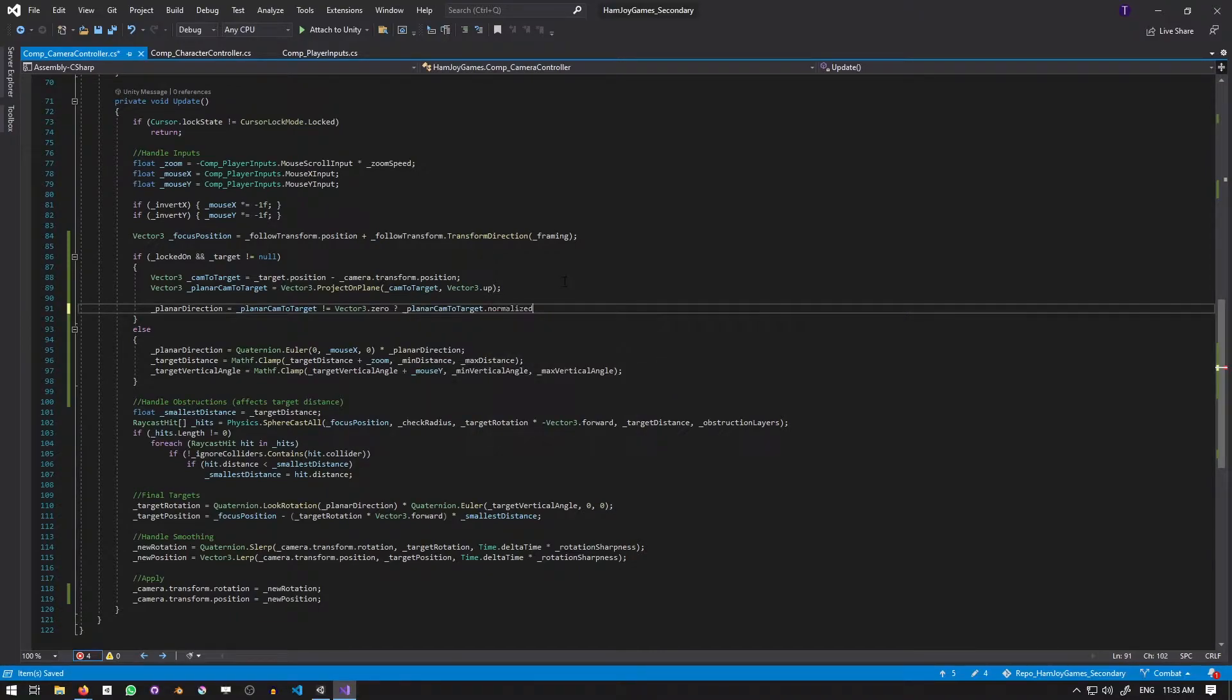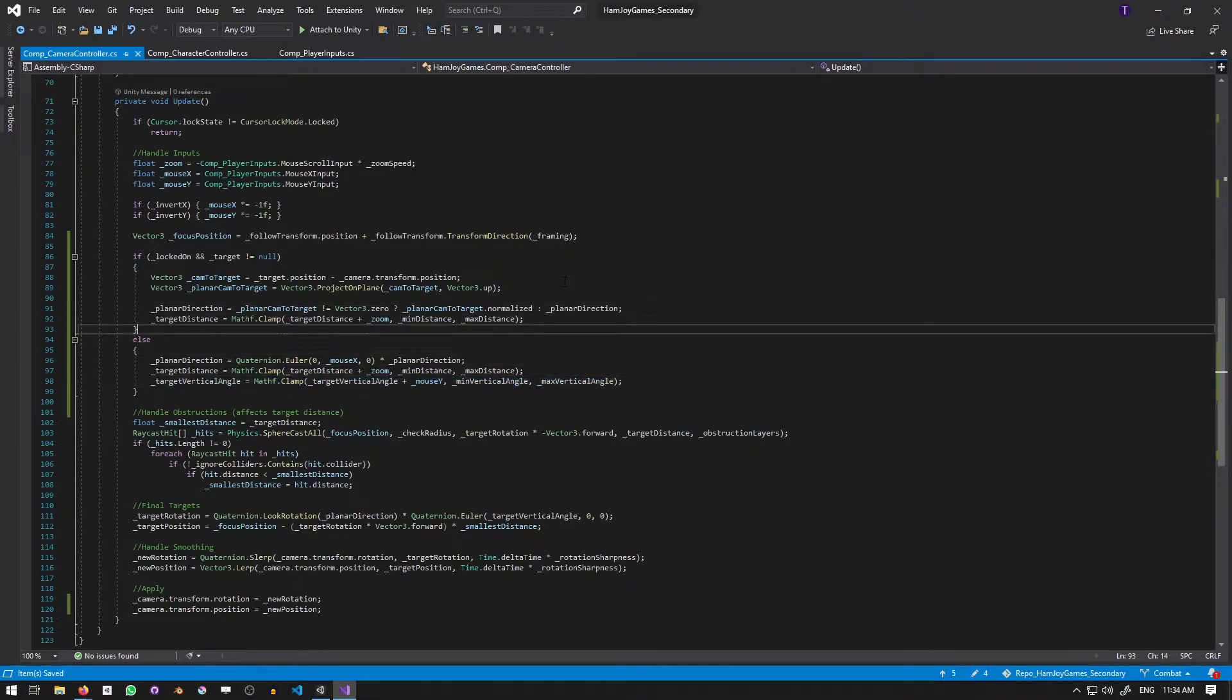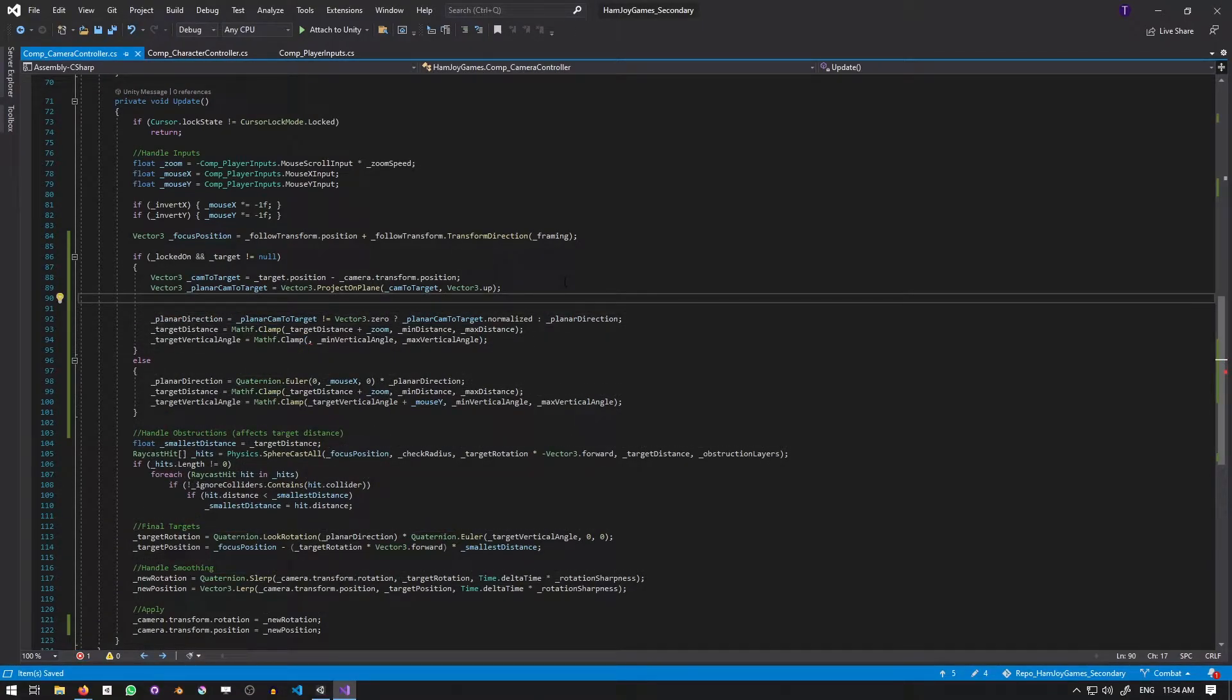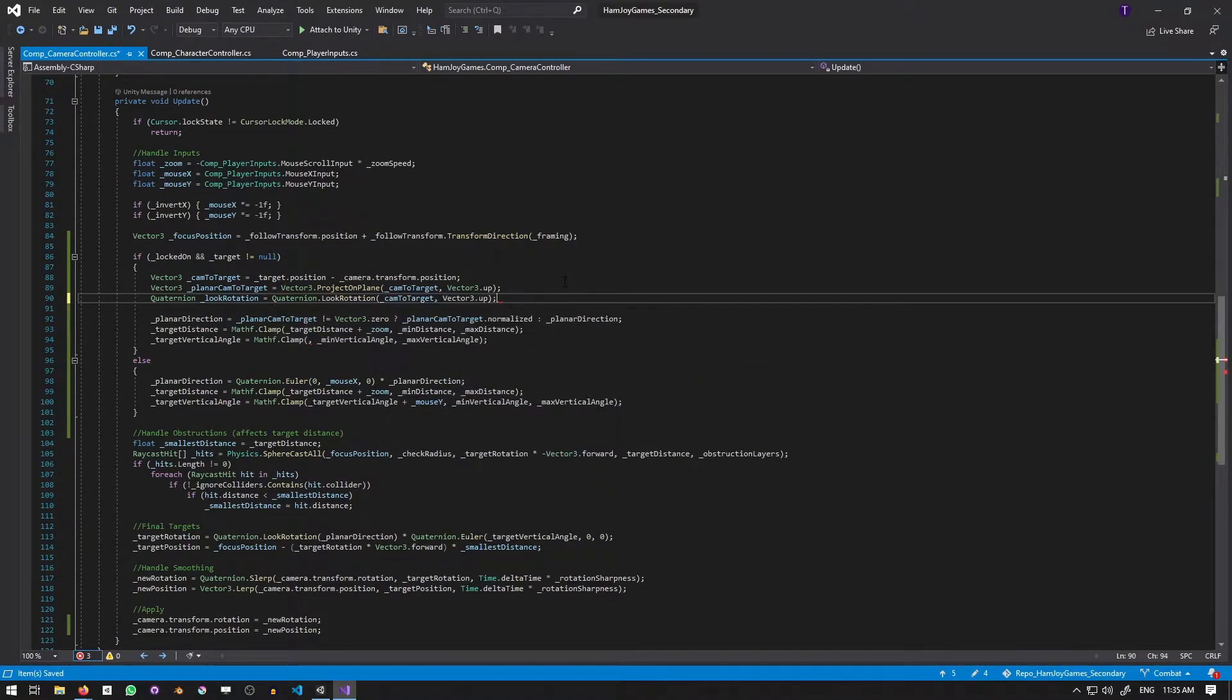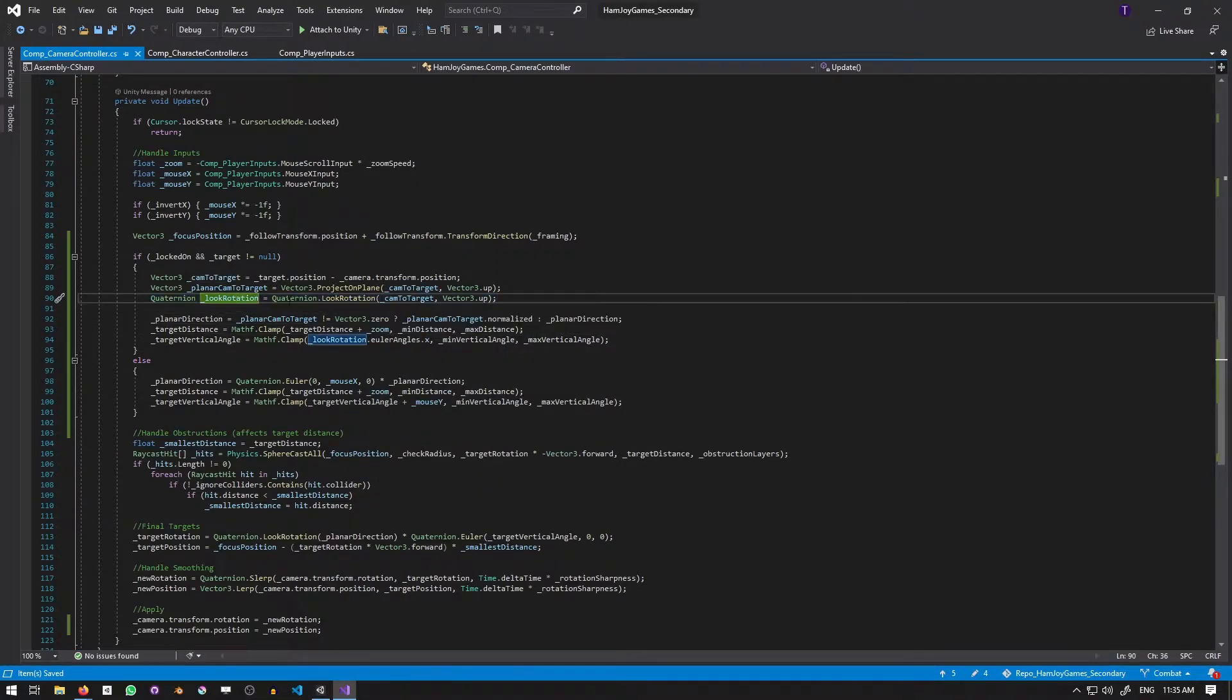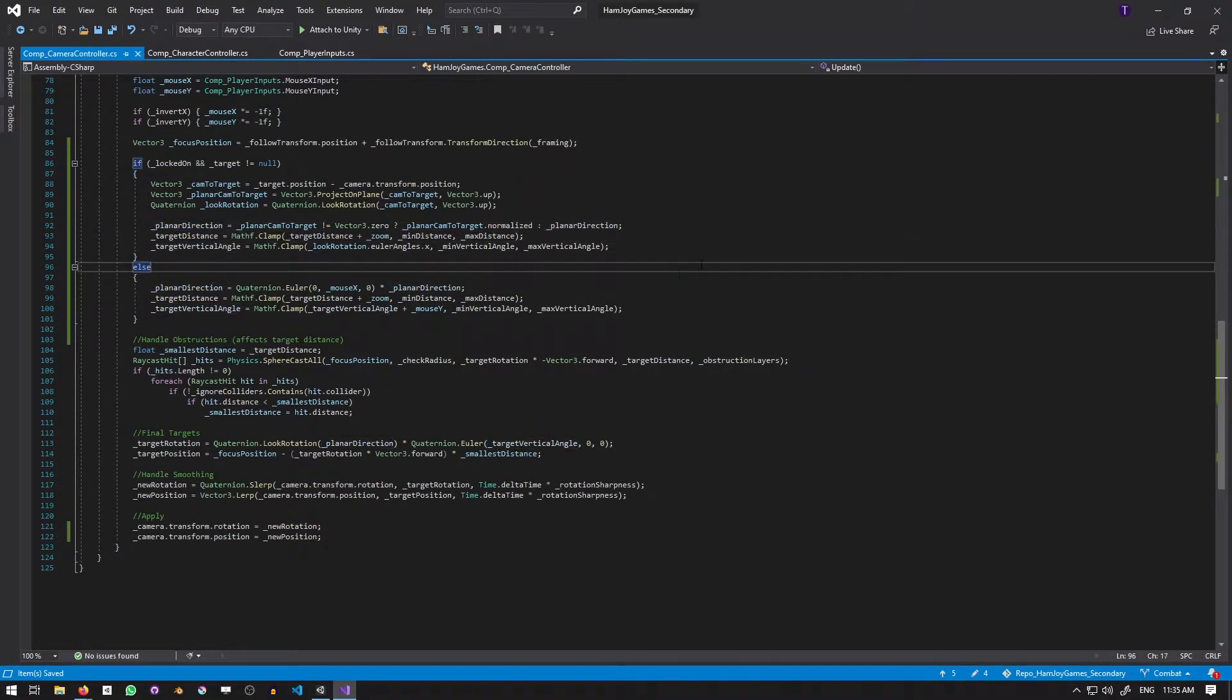Now we'll update the planar direction with the normalized planar cam to target as long as it doesn't equal vector3.0. Otherwise, it will remain what it was. This retains the properties of the planar direction of always being a value that's not zero and having a magnitude of 1. The target distance remains the same, but the target vertical angle needs to change. We'll bring back the LookRotation from earlier and substitute the first argument of the clamp function to be the LookRotation's Euler angle.x. Essentially, what we have done is taken the LookRotation, deconstructed it into its two parts, for it to be reconstructed later. This is to preserve the planar direction and target angle for other calculations, as well as preventing going in and out of lock-on being disjointed.